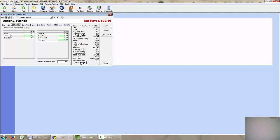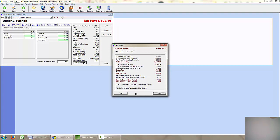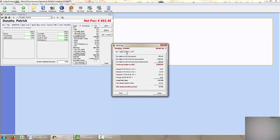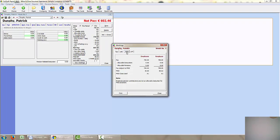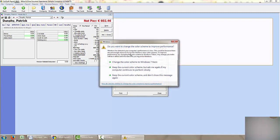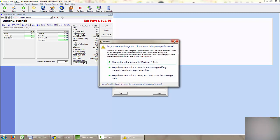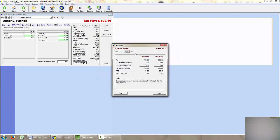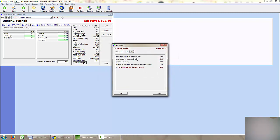If I click on the view workings here, I can see how the tax, the USC and PRSI has been calculated for this particular rate. There is also a field for local property tax but in this case it wasn't relevant for Patrick.